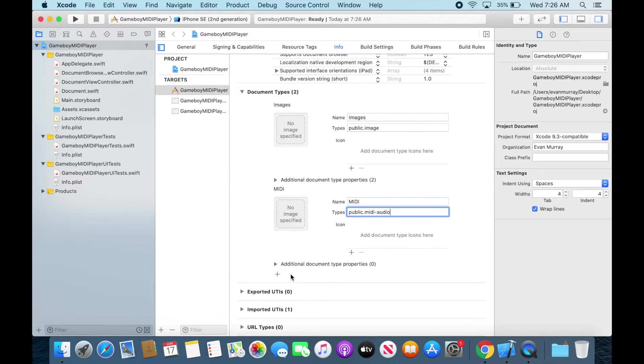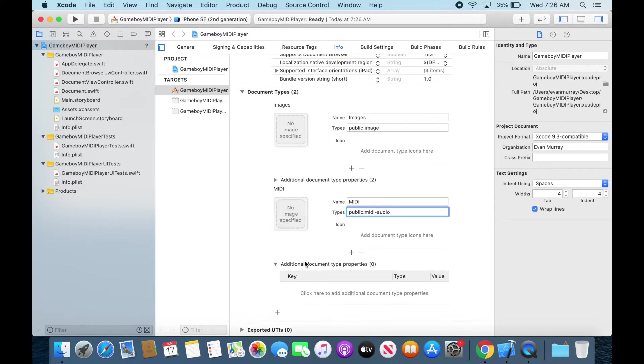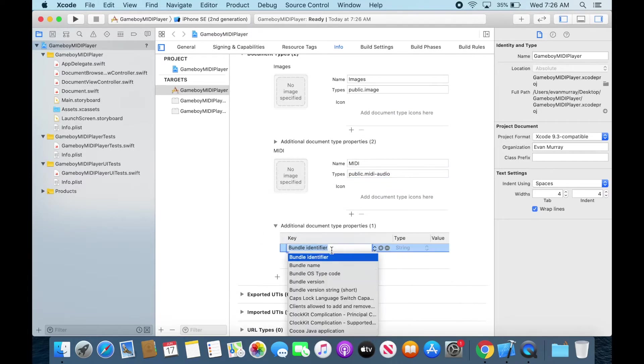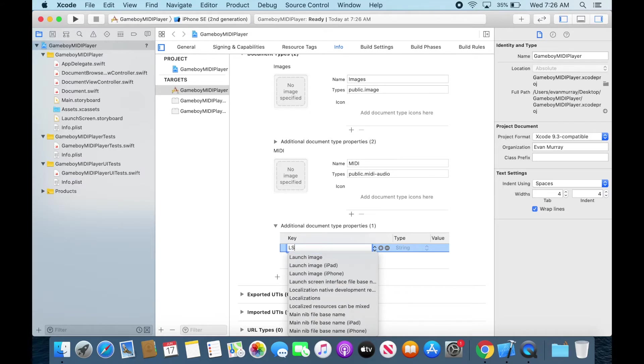And then we also want to add the type properties. One is LSHandlerRank and this is going to be Alternate.